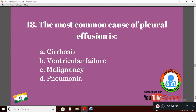Question 18: The most common cause of pleural effusion is — Option A: cirrhosis; Option B: ventricular failure; Option C: malignancy; Option D: pneumonia. The most common cause is Option B: ventricular failure — heart failure. Cirrhosis is the second most common cause of pleural effusion.